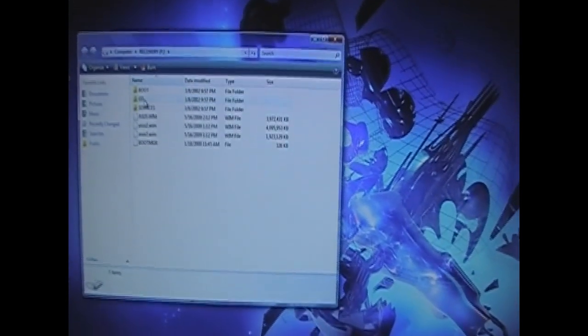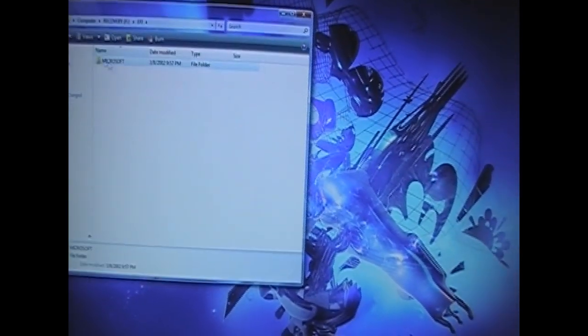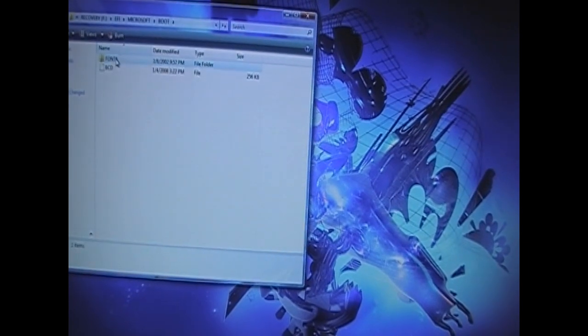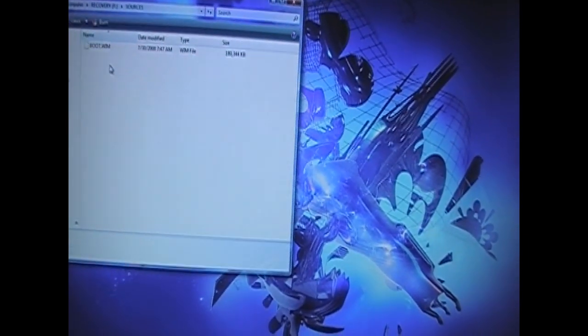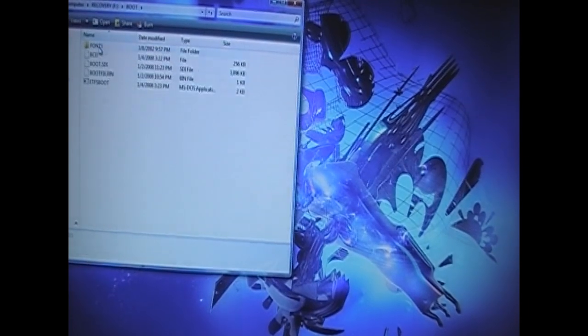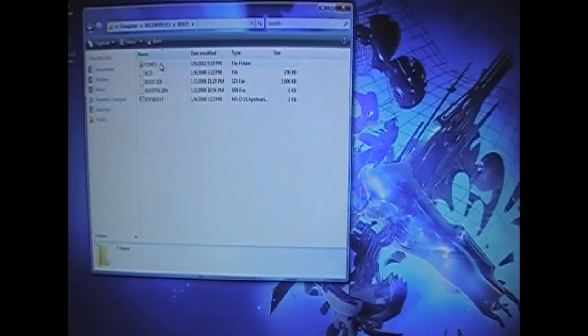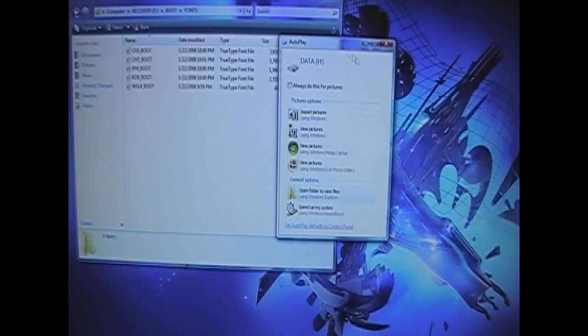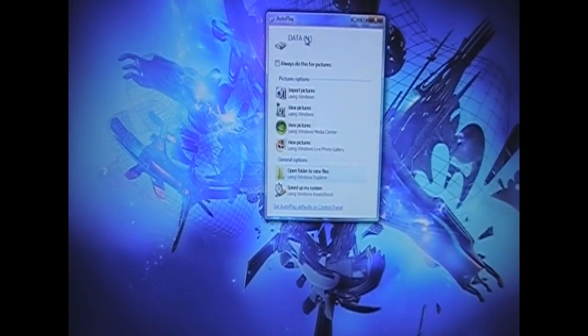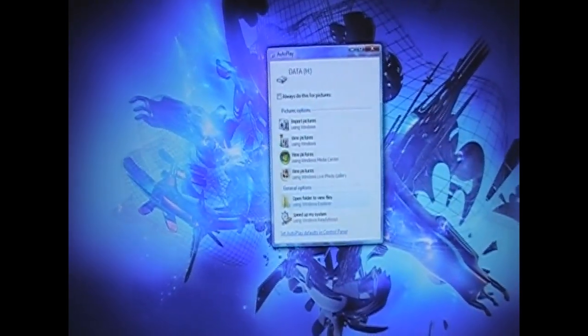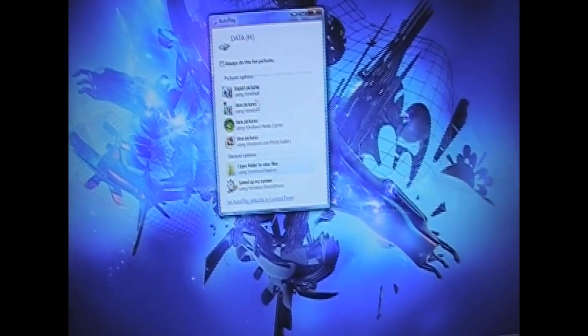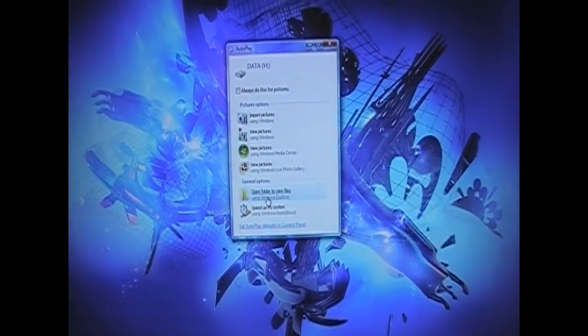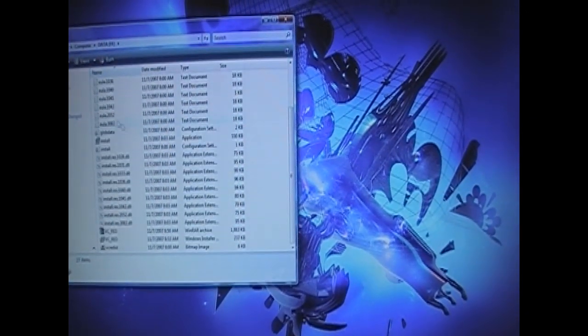So, really, what we've got to do is just explore. Now, it says data H. Which, actually, is way more encouraging. And, here we are.